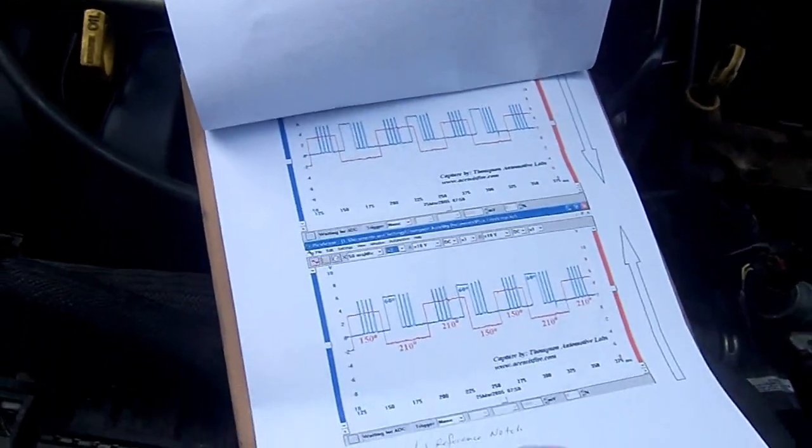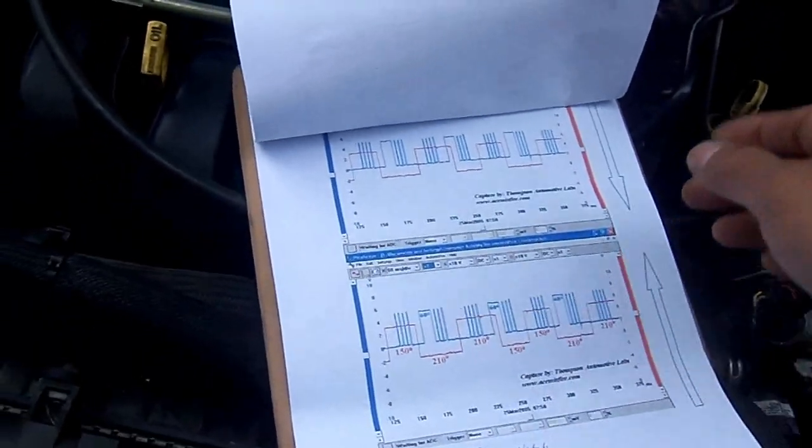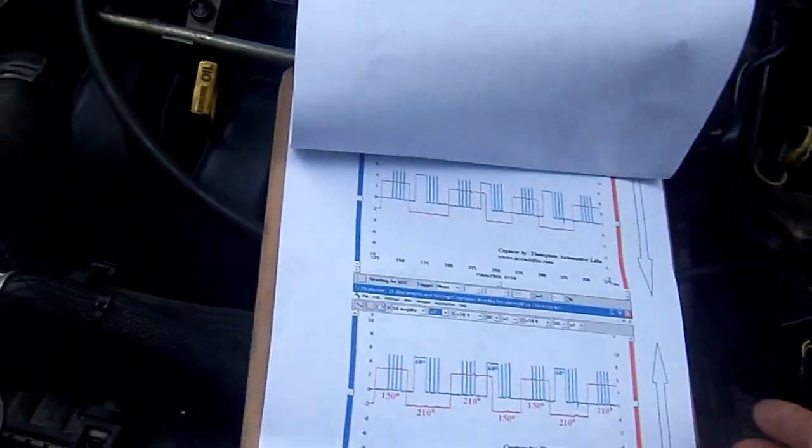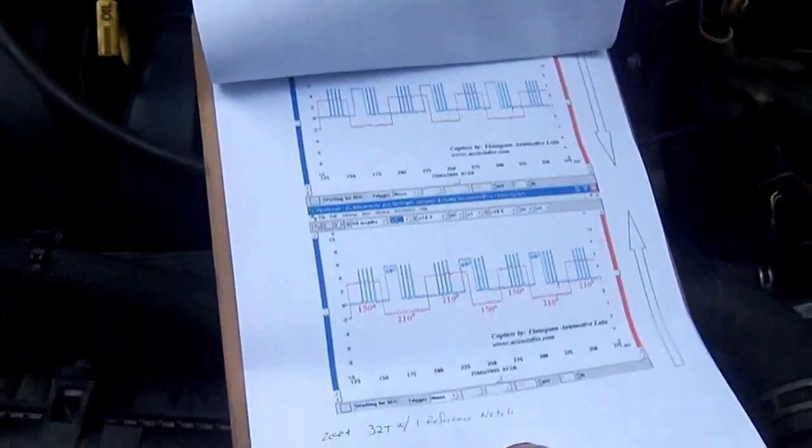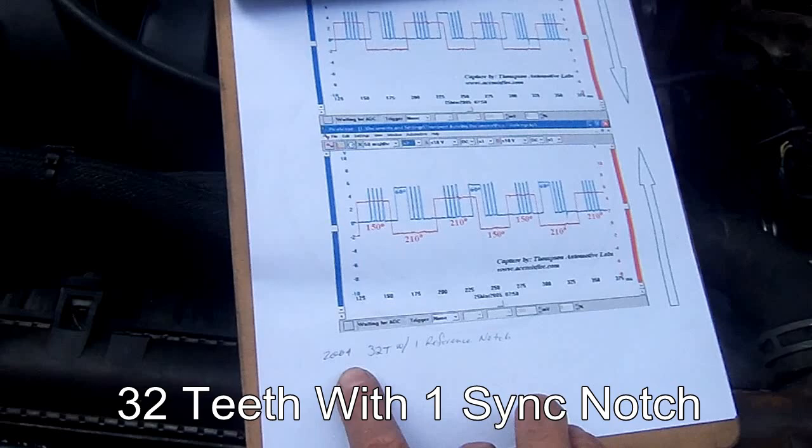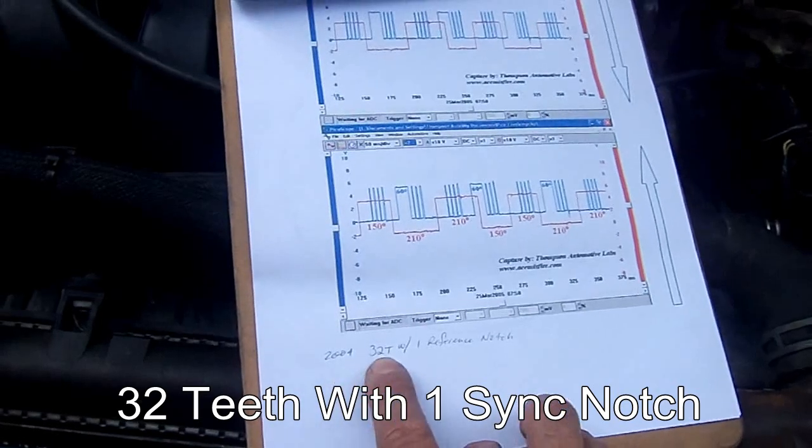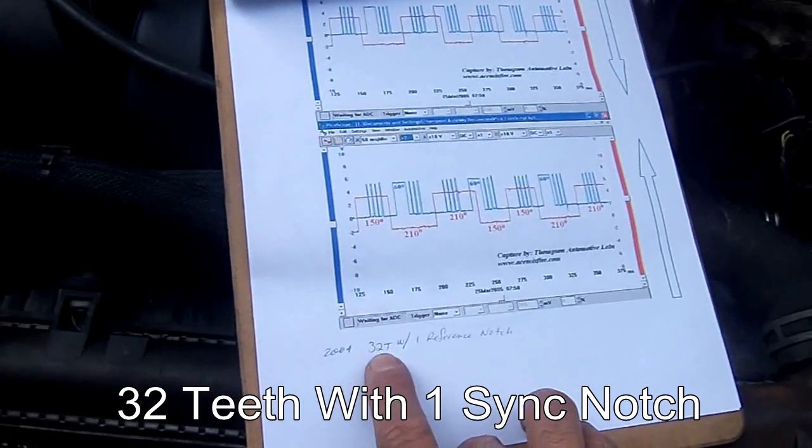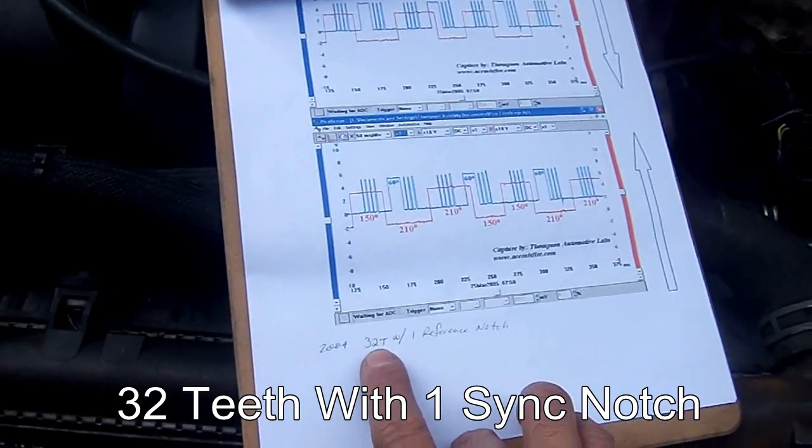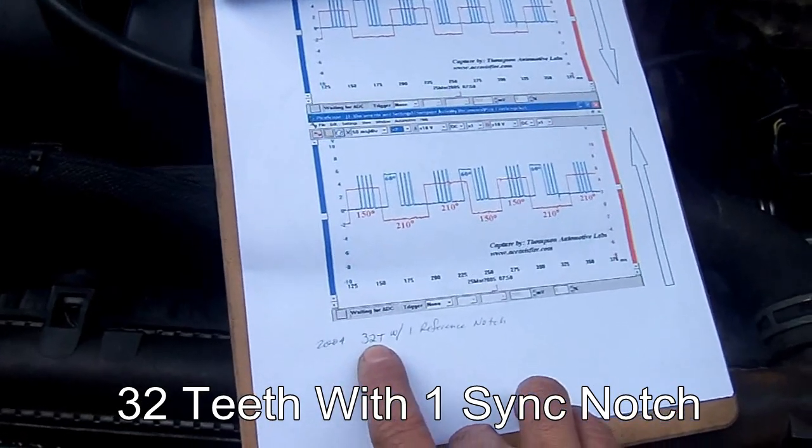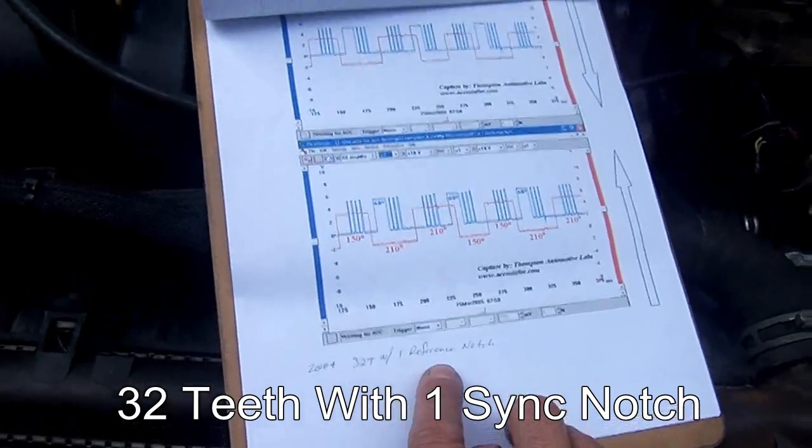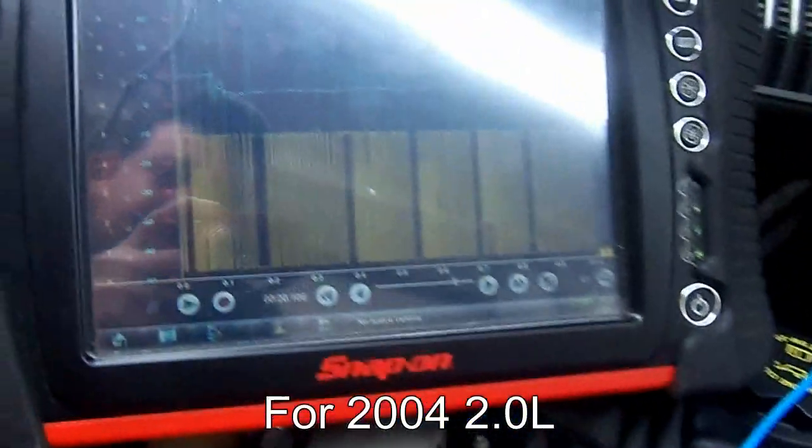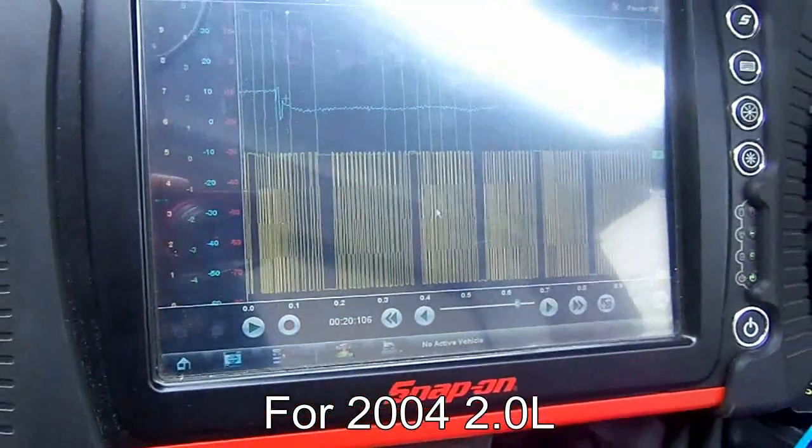That's what this engine should have. What I got here, I went into my Mitchell for a 2004, and it says that it has 32 teeth with one reference notch on the crank, on the crankshaft.